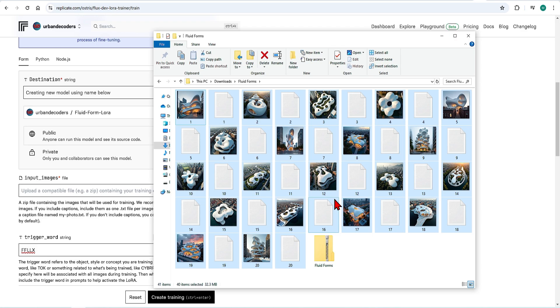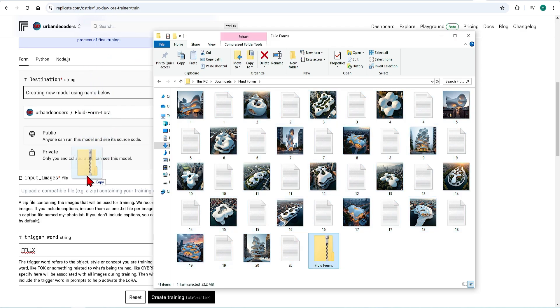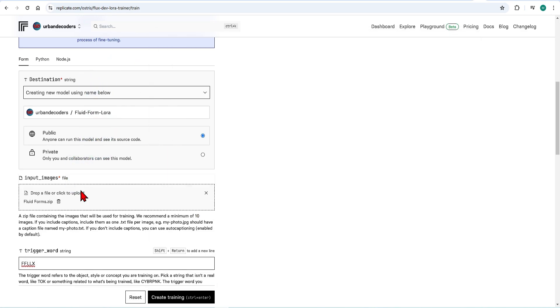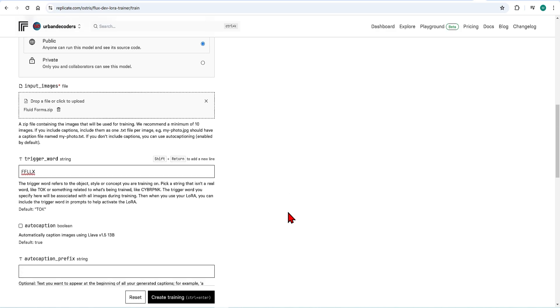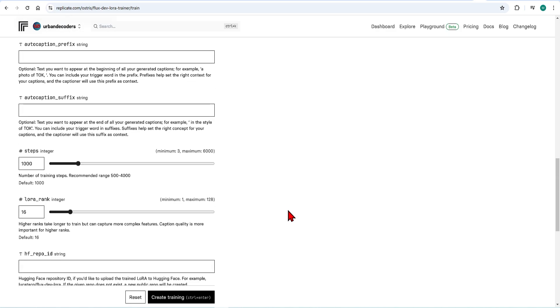This all needs to be zipped into one folder and it can be dragged and dropped in here. Next for the training steps. I recommend 500 to 4000. It's usually good to start at 1000 and then move up to 2000 depending on results. The lower rank of 16 always works well for a default.